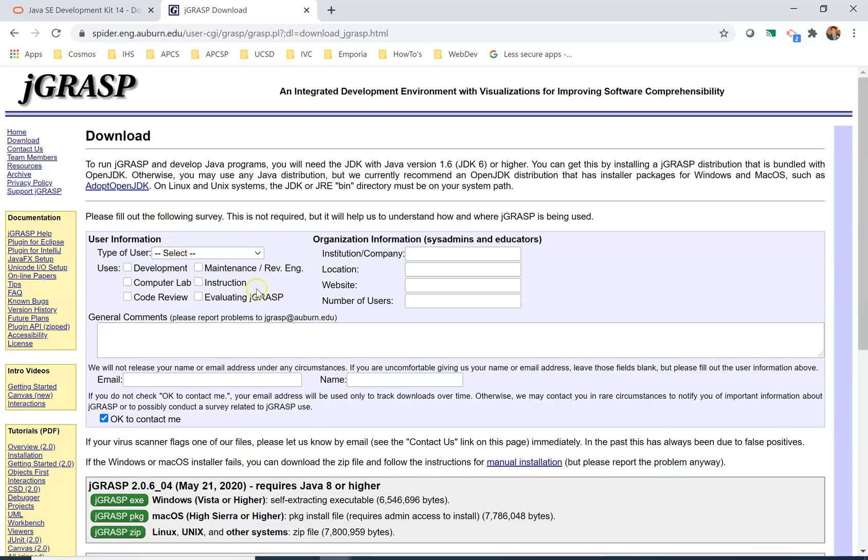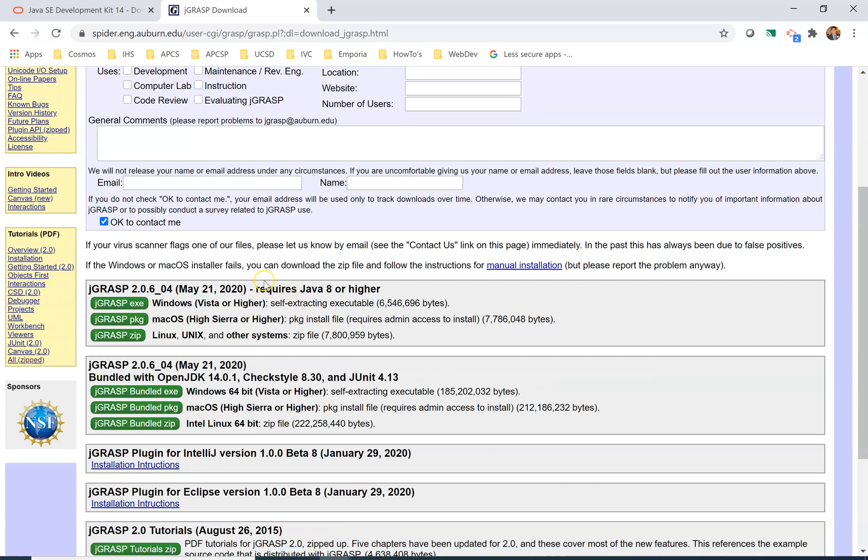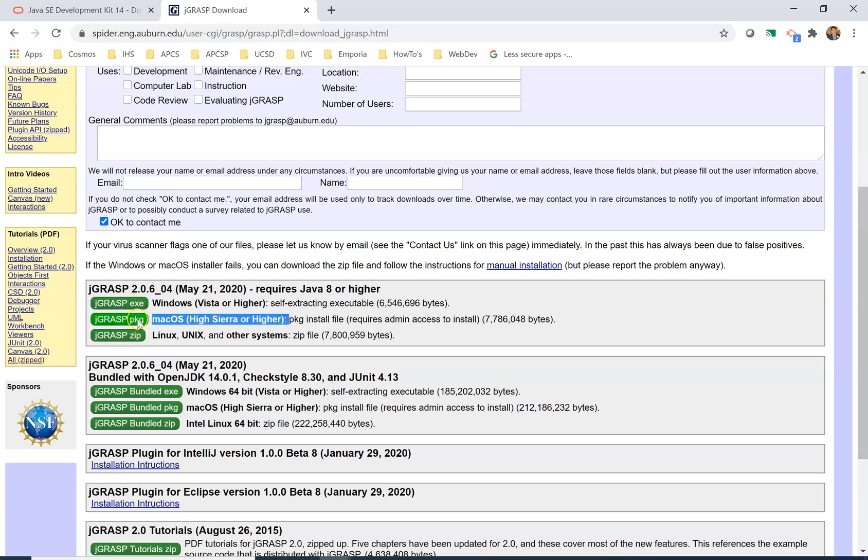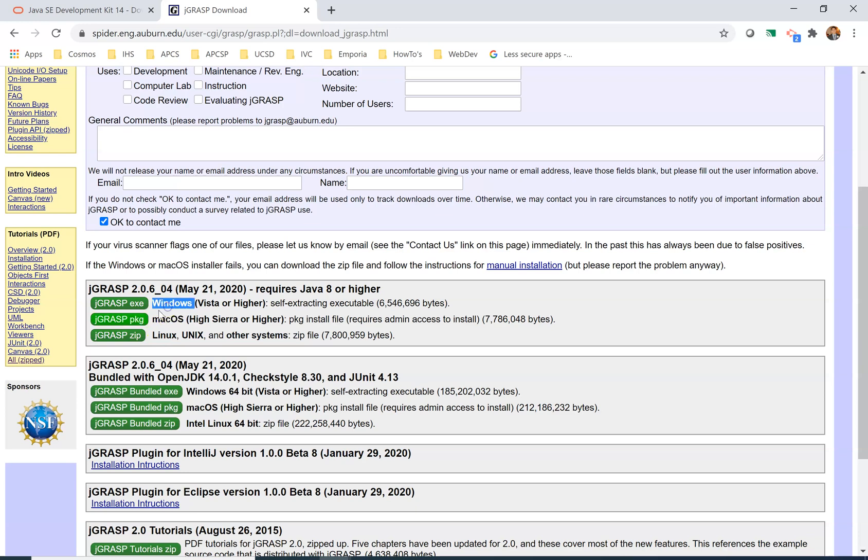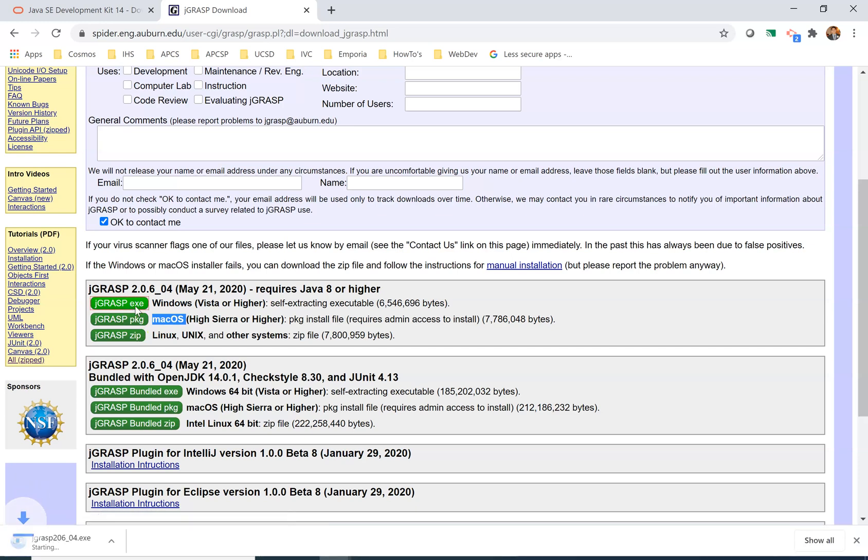You don't have to fill in your information and then this is where we get here. For Windows we're going to use this link. If you're using a Mac you're going to use the second link. Linux is another operating system that is not as popular with the general population, but Linux is just one more operating system. I have Windows so I'm going to use the first link. If you have a Mac, click on the second one. Again it's downloading, it's going to take a few seconds to download, and as soon as it's done downloading you can click on it.